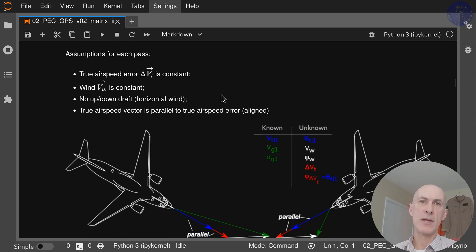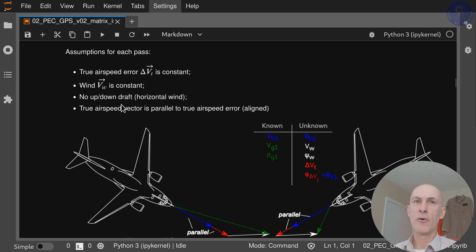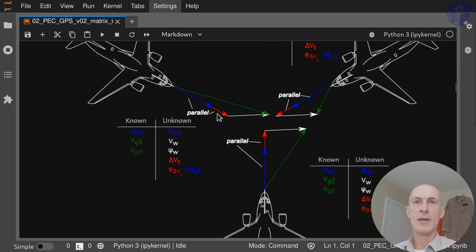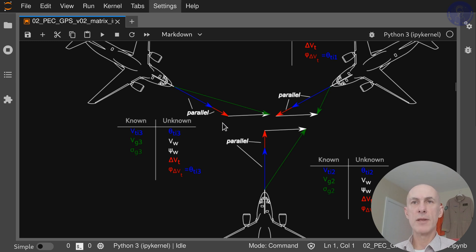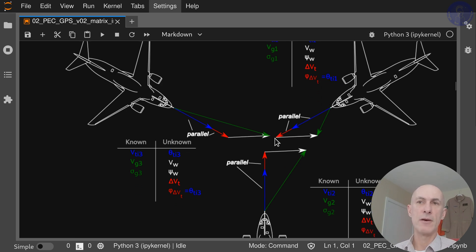We have the following assumptions: the true airspeed error is constant, so it doesn't vary between the runs. The wind is also considered constant. There are no up and down drafts, so whatever wind we have is only purely horizontal. And the true airspeed vector is parallel to the true airspeed error — they're aligned, meaning the angle between these two vectors is 180 degrees. This enables us to write that phi delta Vt equals theta Ti for each of the smaller vectors.